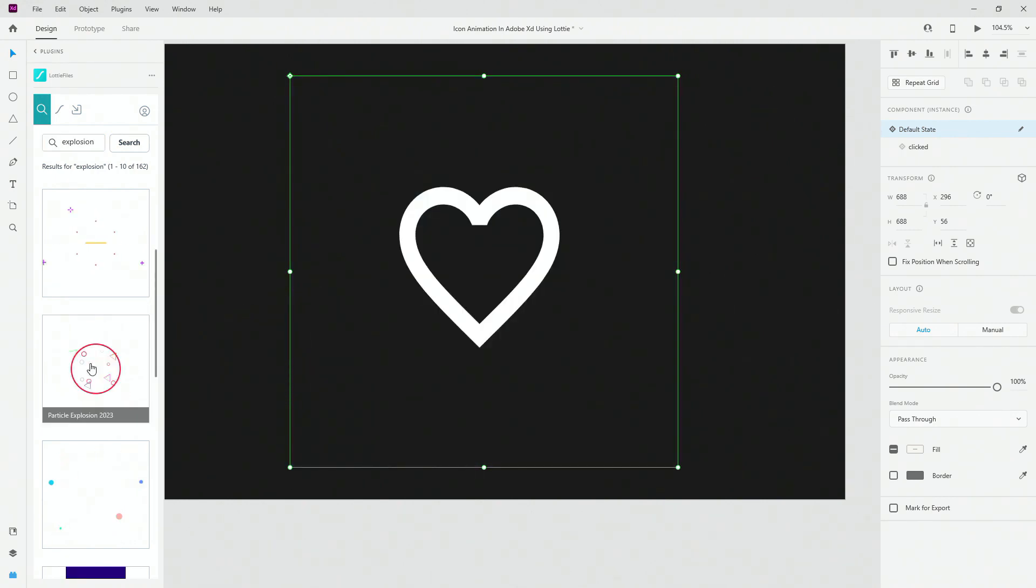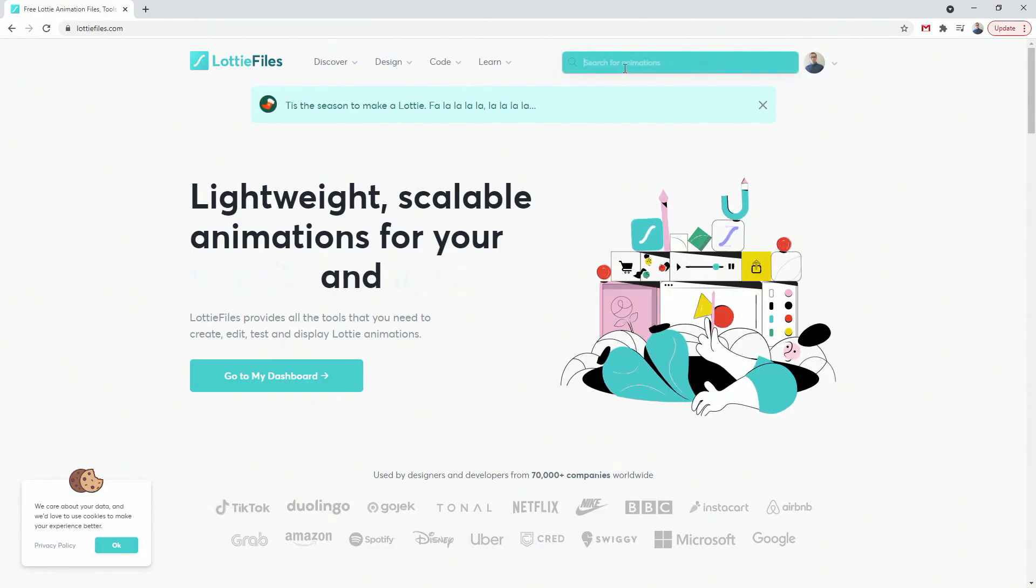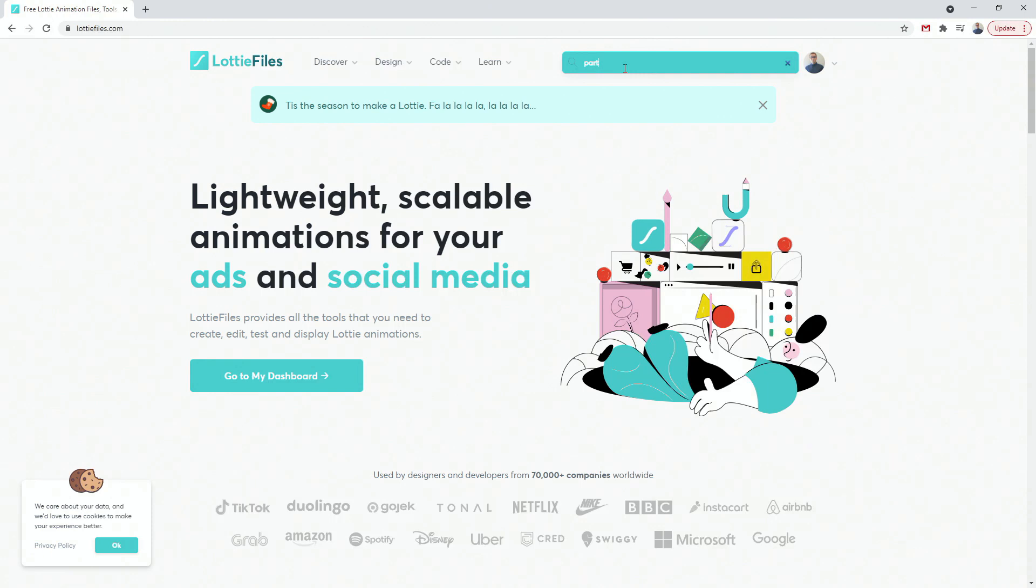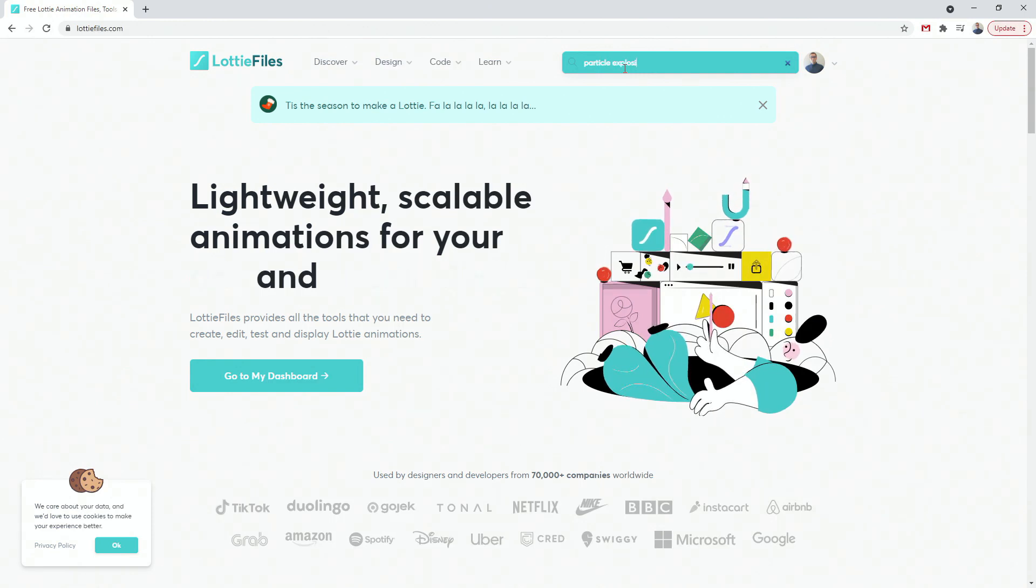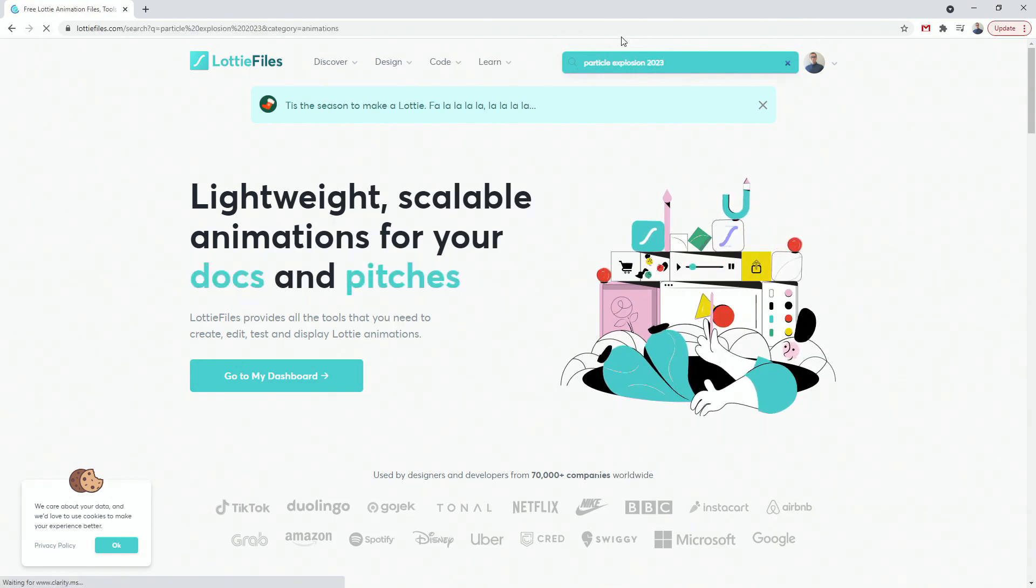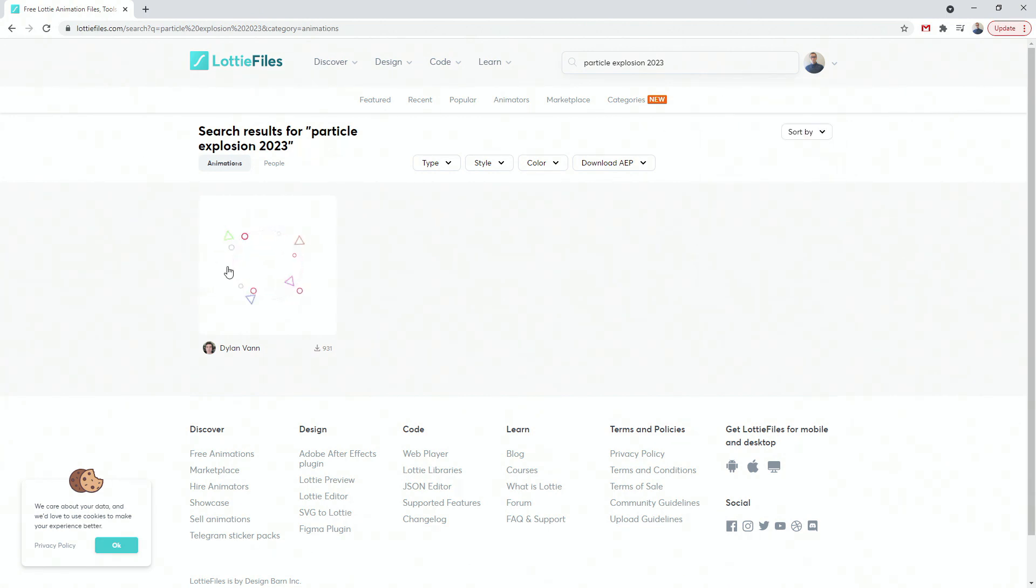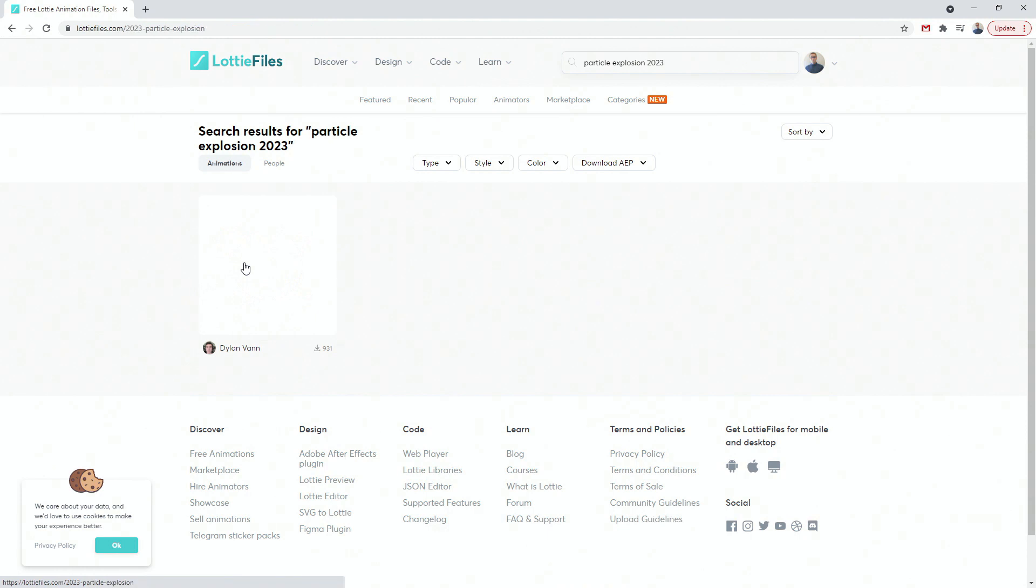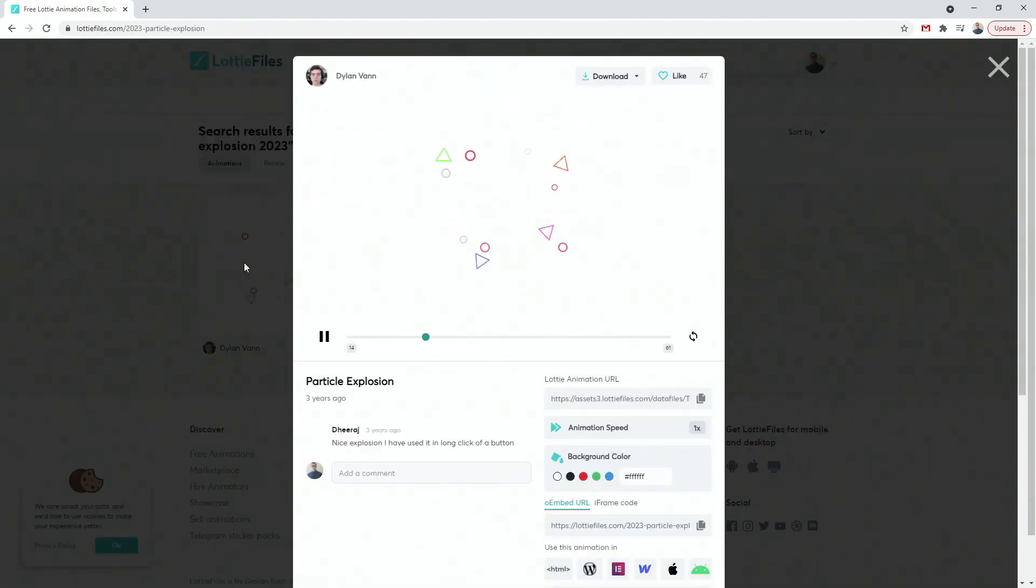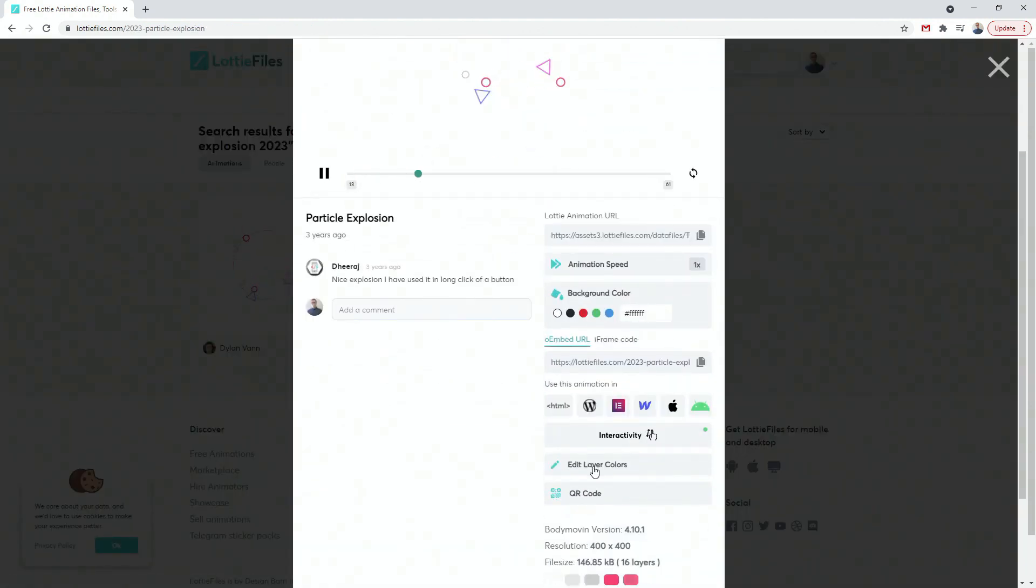But what I actually did is I went online to their website. And when you are at their website, simply search for that. So particle explosion 2023. Press enter. And you're going to see it right here. Now, key thing right here to edit any one of these free animations and premium animations is to create an account. So this is my account and what you can do is simply click on that and you can scroll down and click edit layer colors.